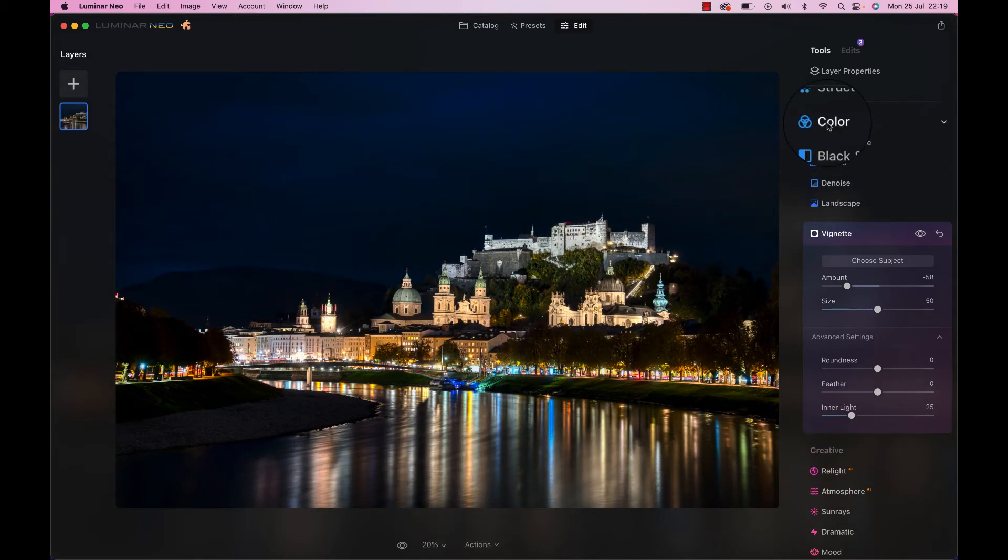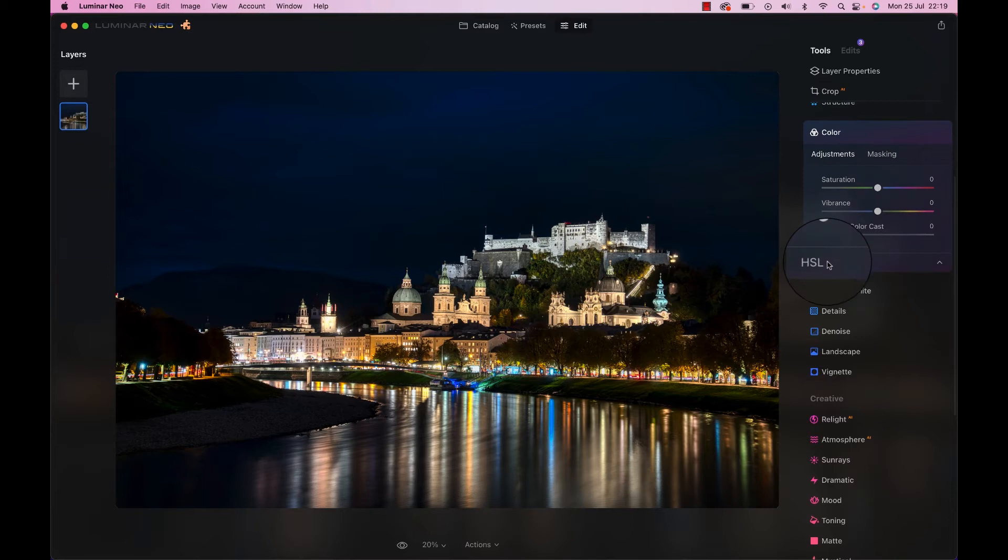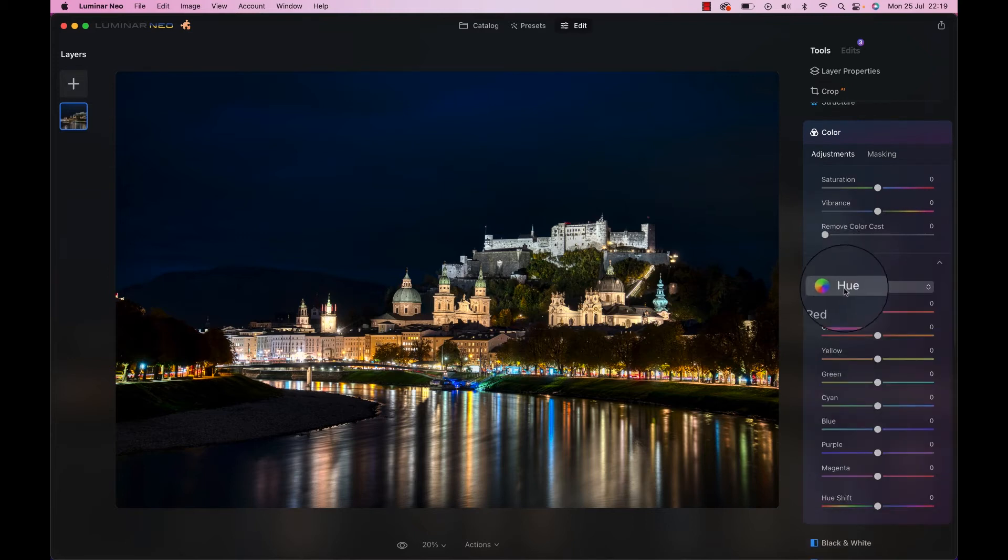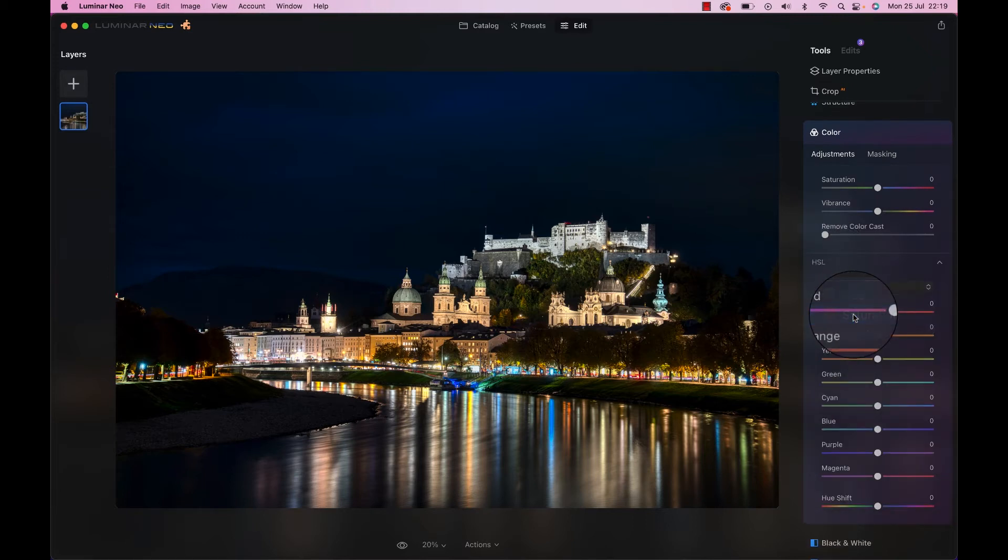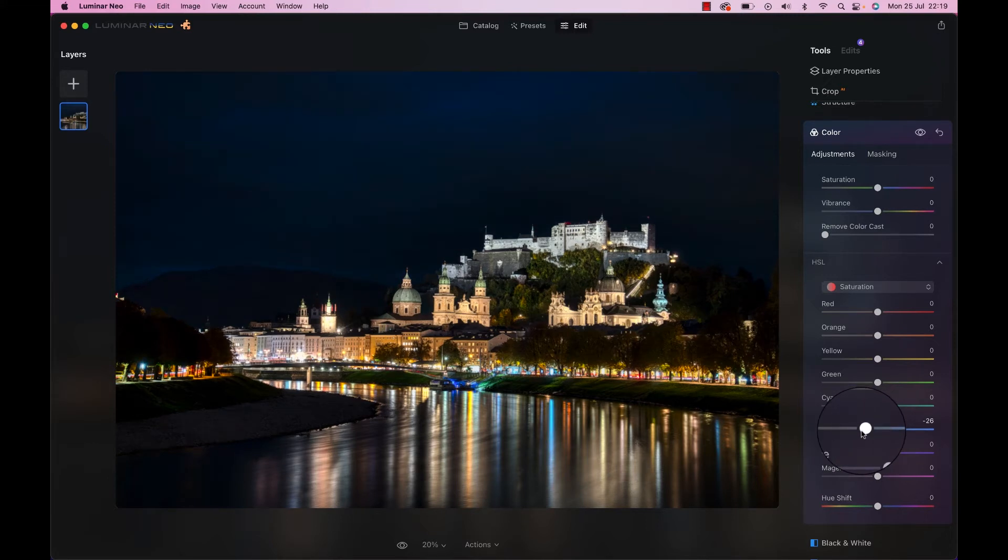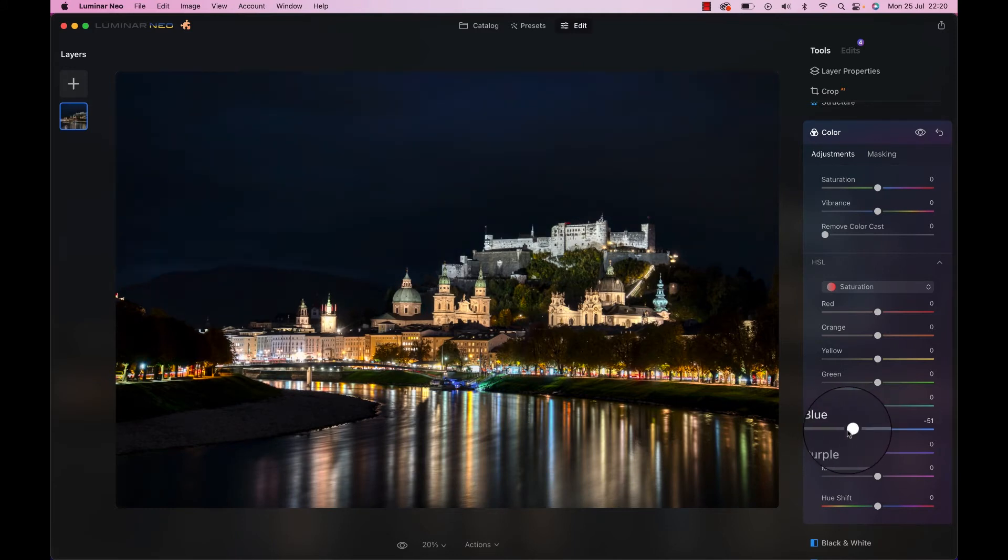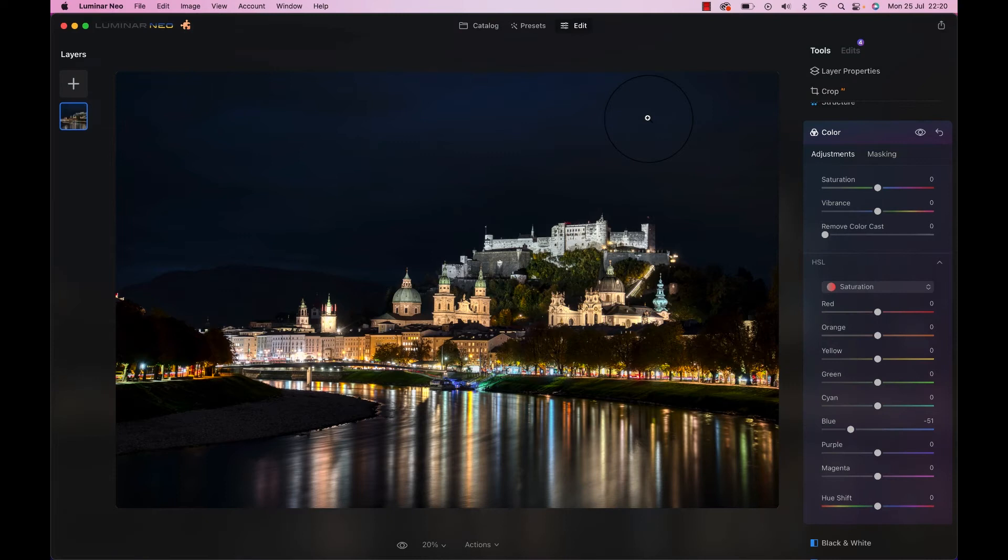And last, last, not least, let's go to the color wheel, to the color section. Go to the HSL section, go to saturation, and then the blues. Bring it down a little bit, especially in the sky, because I don't want the sky to hit us in the face as much as it's doing right now. Maybe something like that. Sweet.